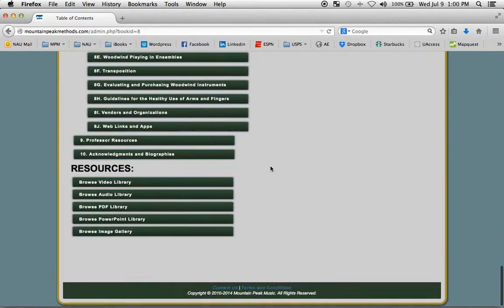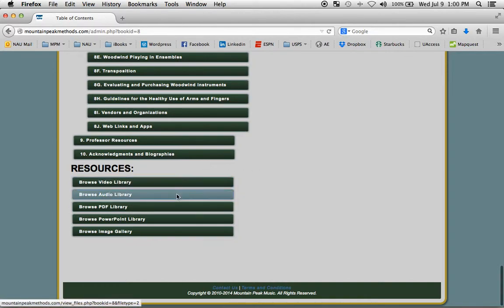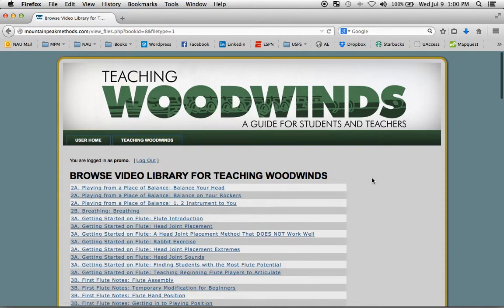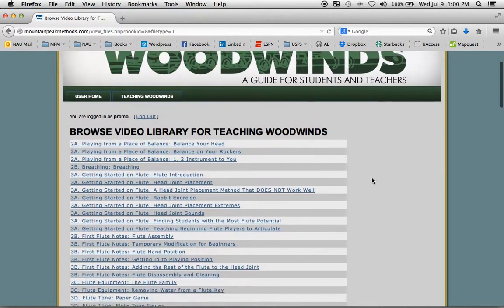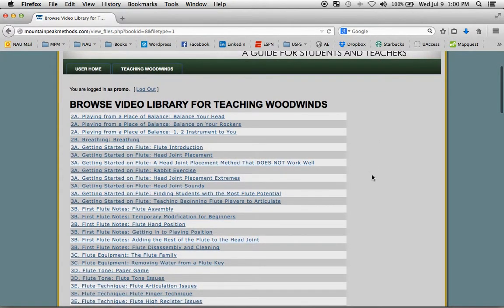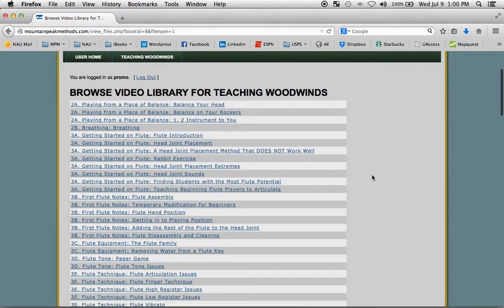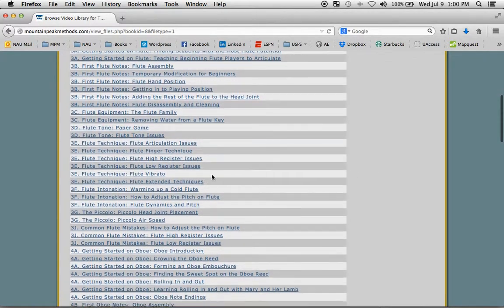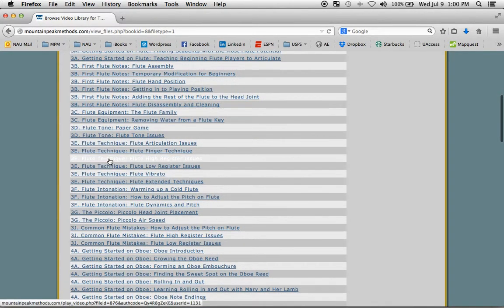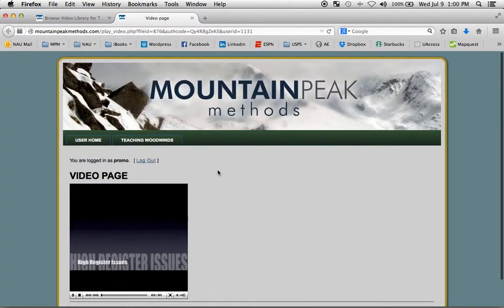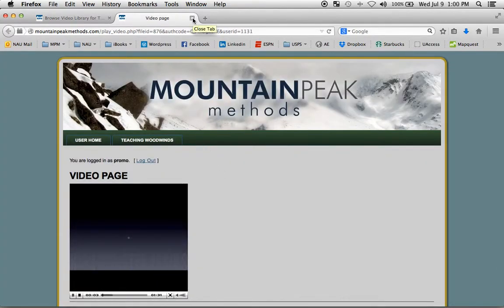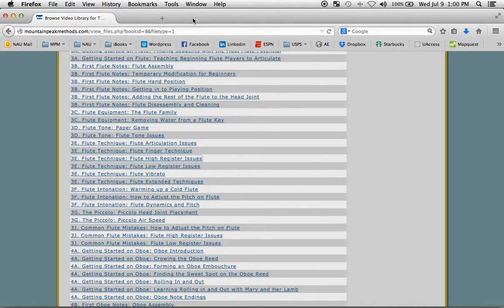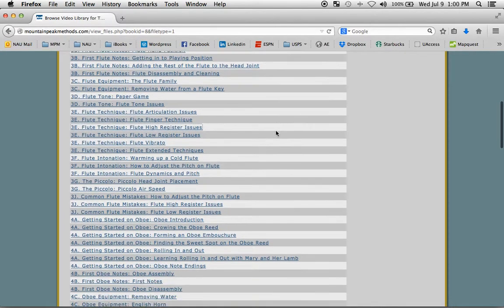If you scroll all the way down, all of the resources have been collected into libraries for you. So, for example, all of the videos in Teaching Woodwinds are here in a single place. And they're arranged by chapter heading. You can see here's flute technique, you can click on that, and it'll open up the video page for you. So you can go right to the video if you need to.